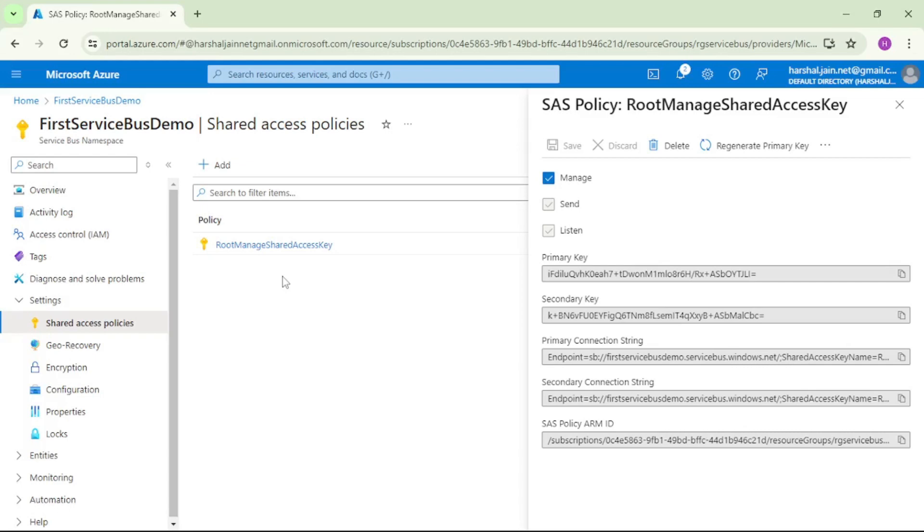And as we can guess, with this connection string we can use or connect to all the queues and topics within this namespace. But ideally whenever we are working with a specific queue or topic, we should use the connection string for that specific queue or topic only, and with that we can enforce least privilege access policy.